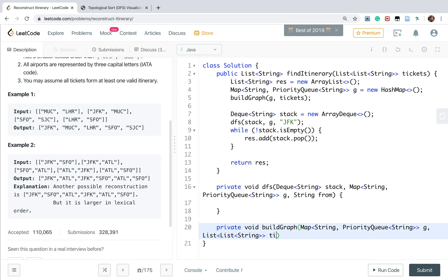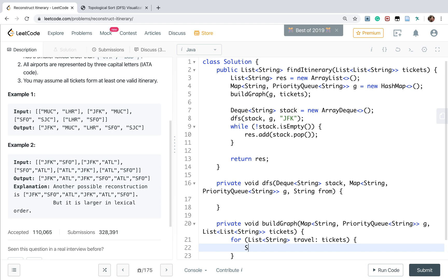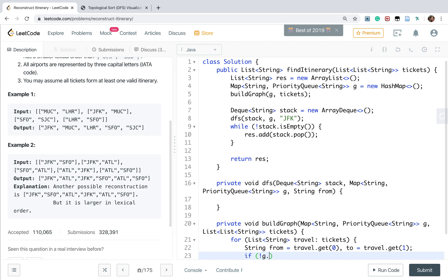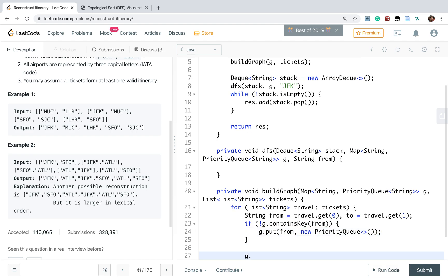For every ticket, the first item is from which place - ticket.get(0), and to is ticket.get(1). If the G does not contain from, we should put the from and put a new priority queue. Then we get the from and we offer the to to this place.